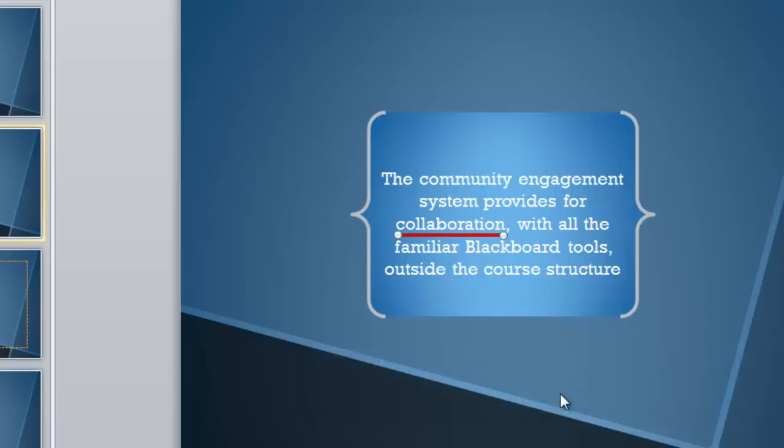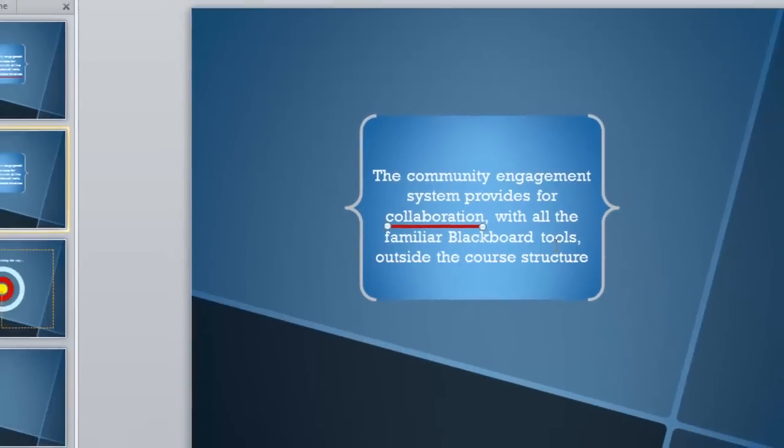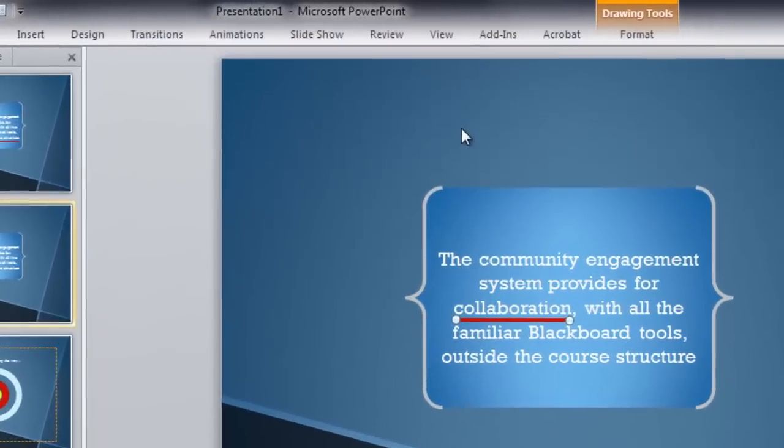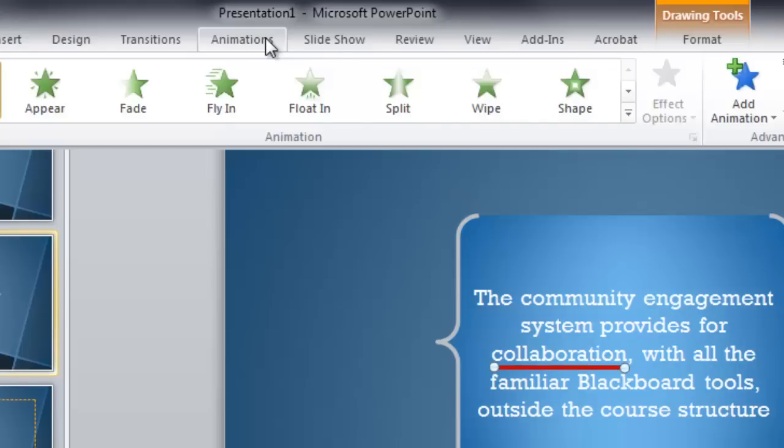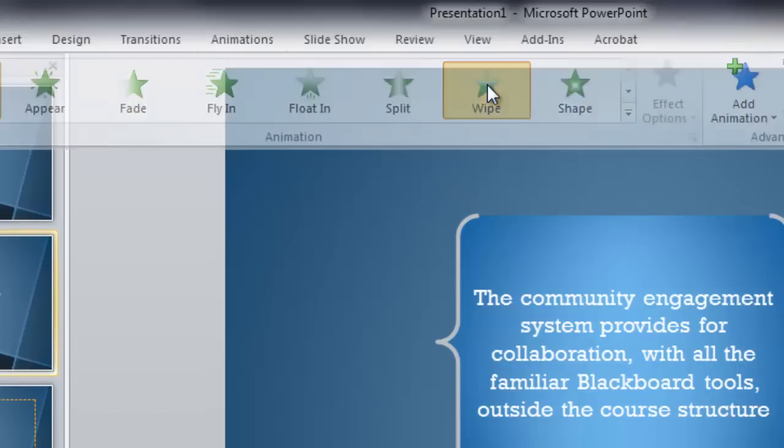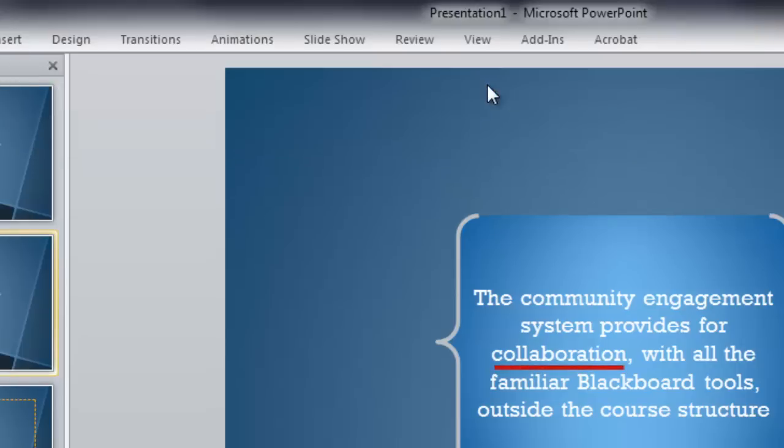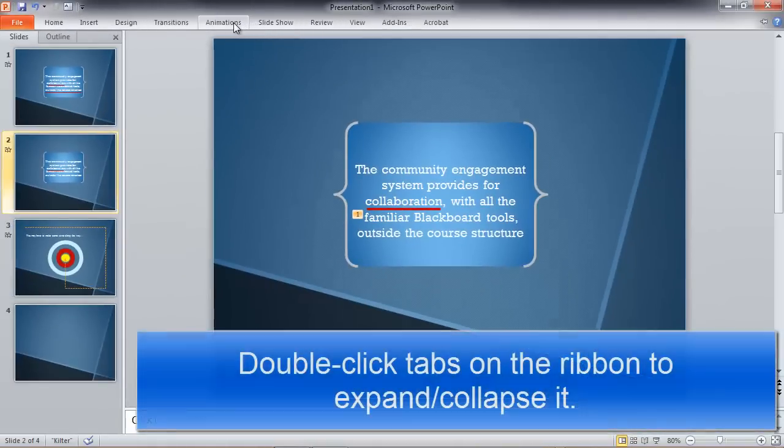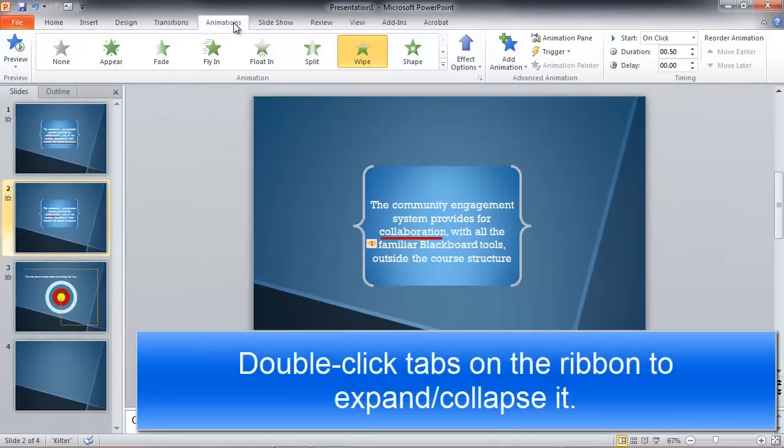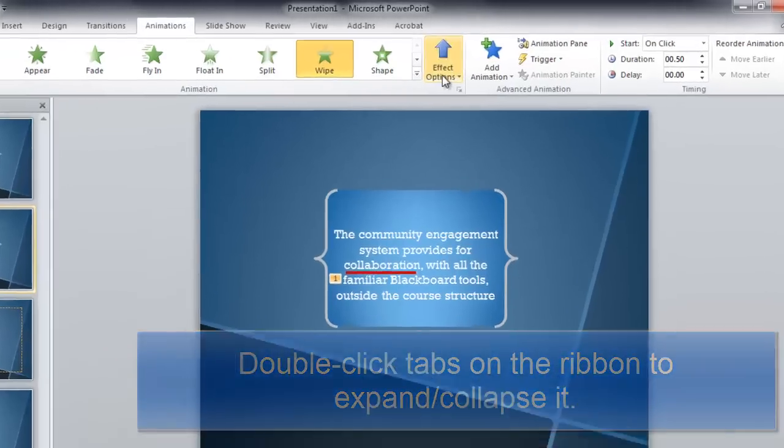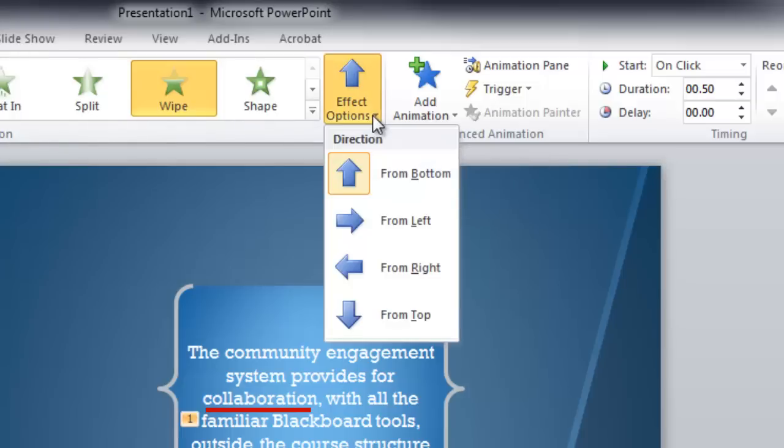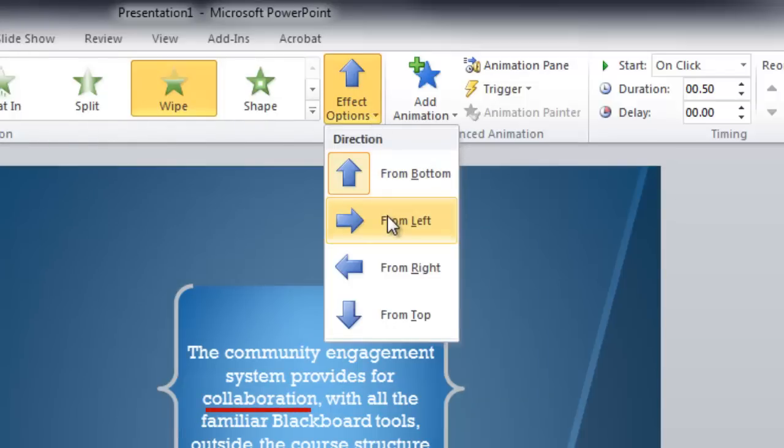Now let's animate it. Notice that the line is selected. Those handles appear there. Let's go to the Animations tab and choose the Wipe animation. You can see how that works. The effect option is to wipe from the bottom up, but what I really want is from the left to right like that.